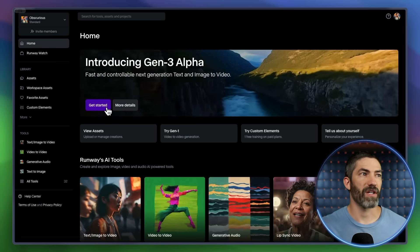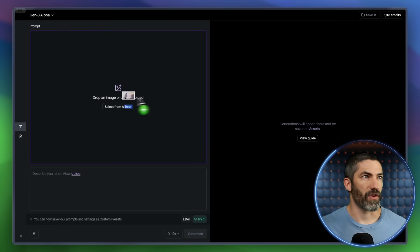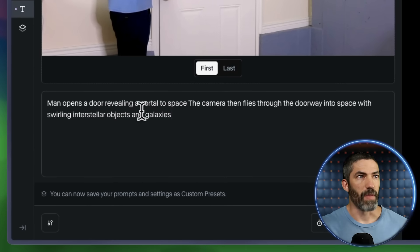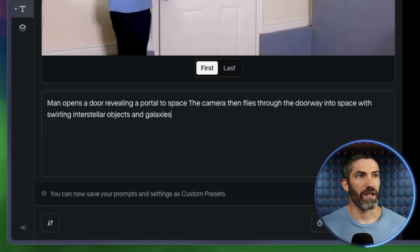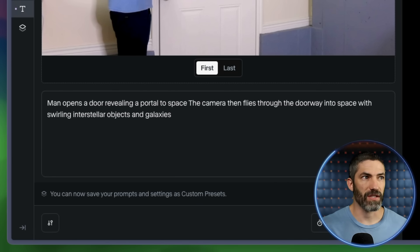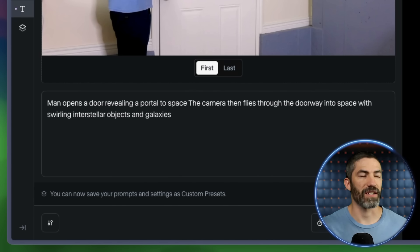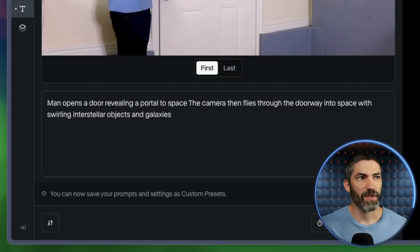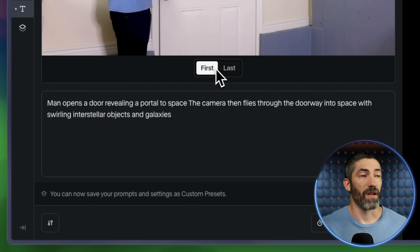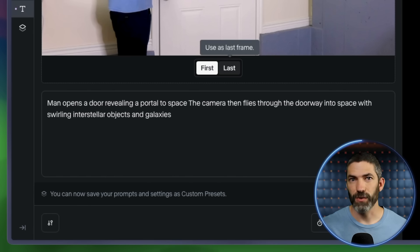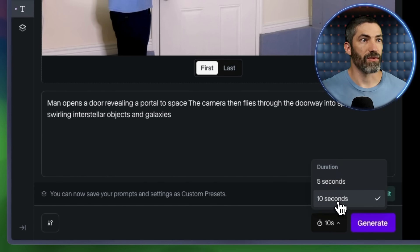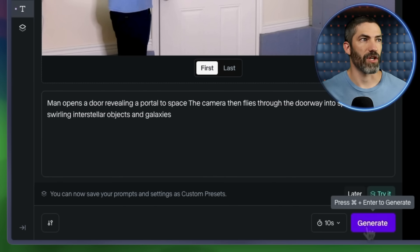Once you have that, open up Runway's Gen 3. Upload that frame, then type what you want to happen. This is the prompt I used: 'Man opens a door revealing a portal to space. The camera then flies through the doorway into space with swirling interstellar objects and galaxies.' Then I want to make sure First is selected, so it will use this as the first frame for the generation. In some scenarios you may want to use Last, where it will end on that frame. And you choose either 5 or 10 seconds.